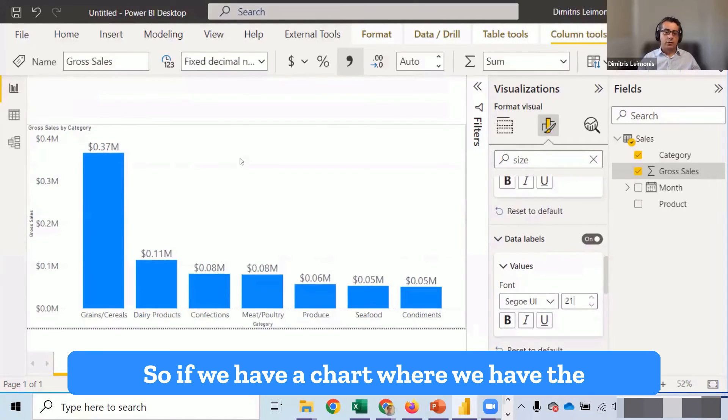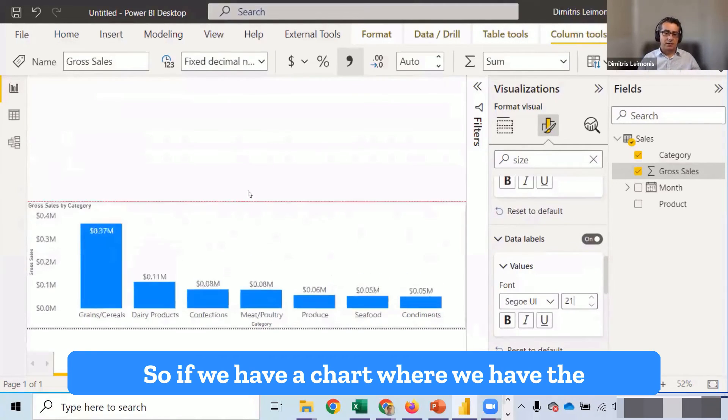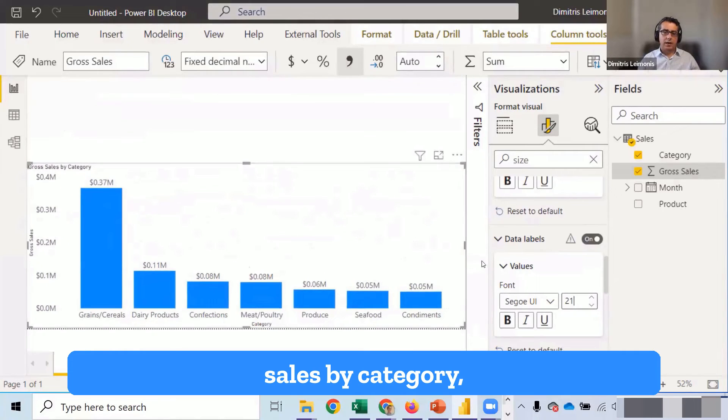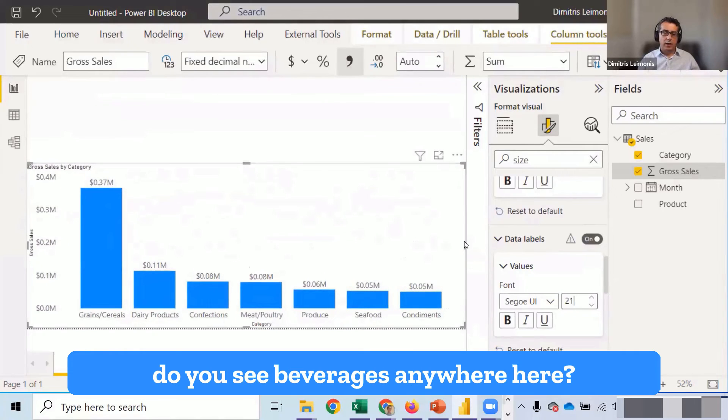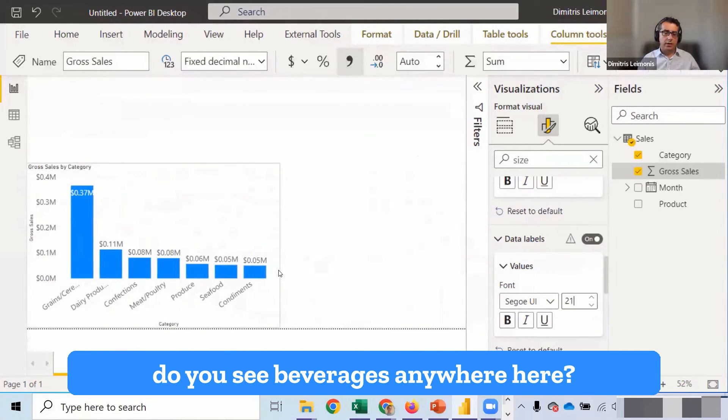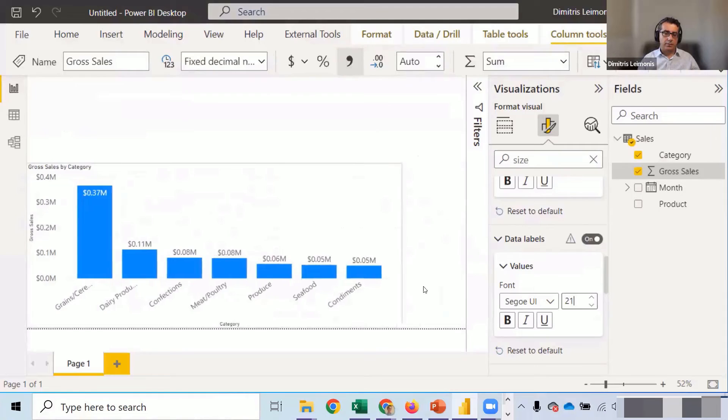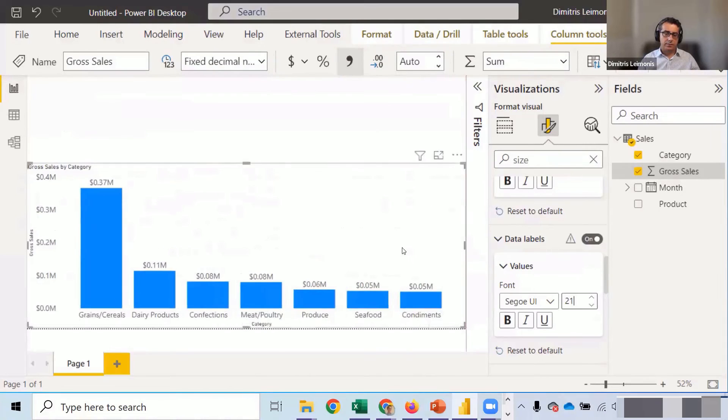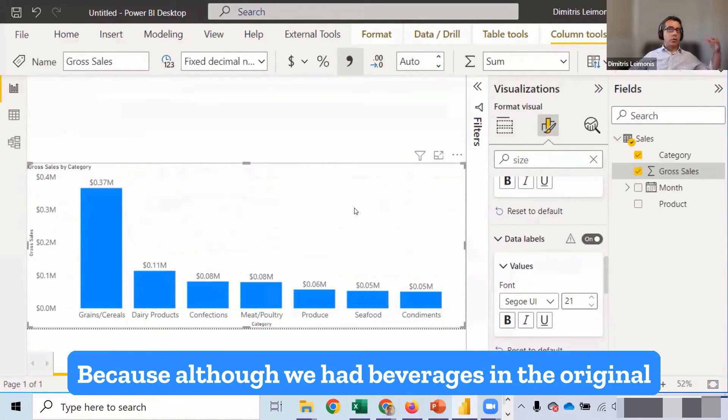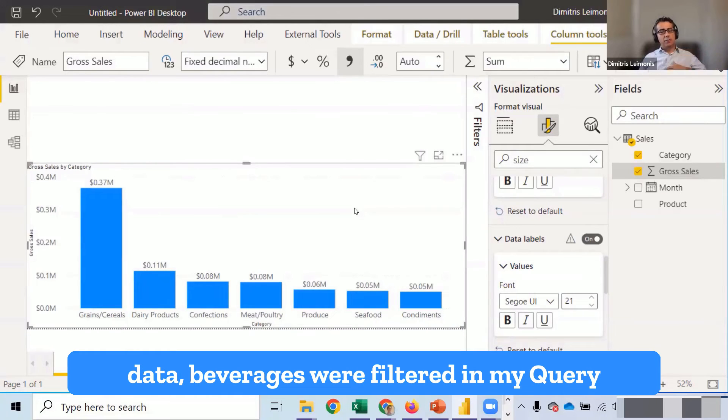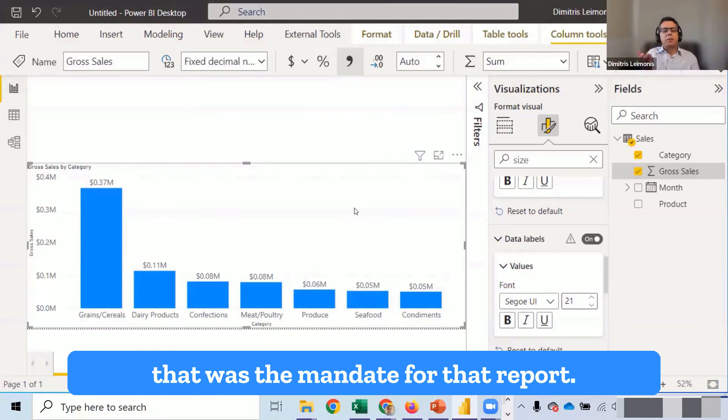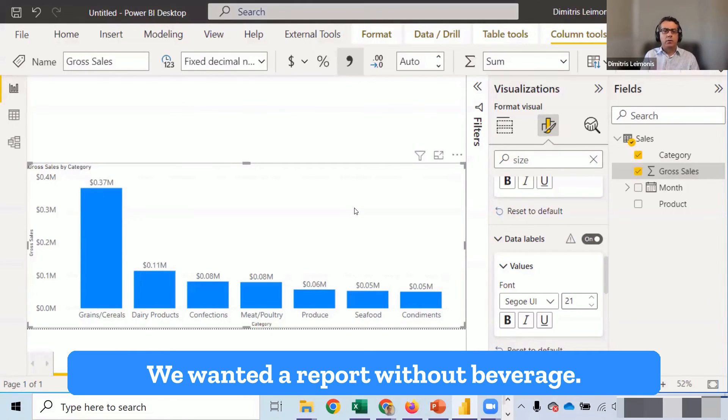So we have a chart. We have the sales by category. Do you see beverages anywhere here? No. Why? Because although we had beverages in the original data, beverages were filtered in my query. Because that was the mandate for that report. We wanted the report without beverage.